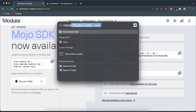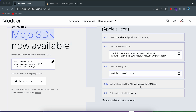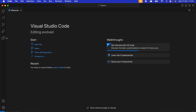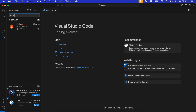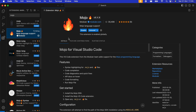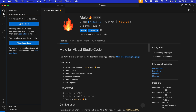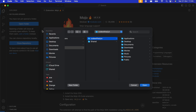Once Mojo is installed, we can simply install the Mojo extension into VS Code. Just install VS Code, go to the Extensions panel, and search for 'Mojo'. This is the extension we need to install. Since I've already installed it I don't need to do that, but if you haven't, just click Install.